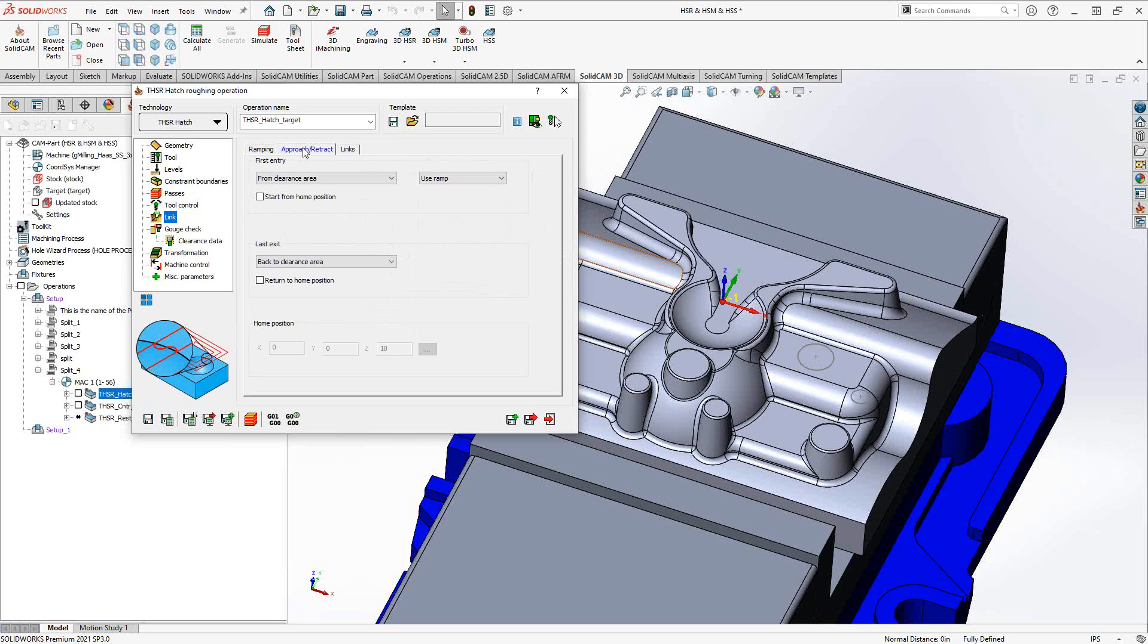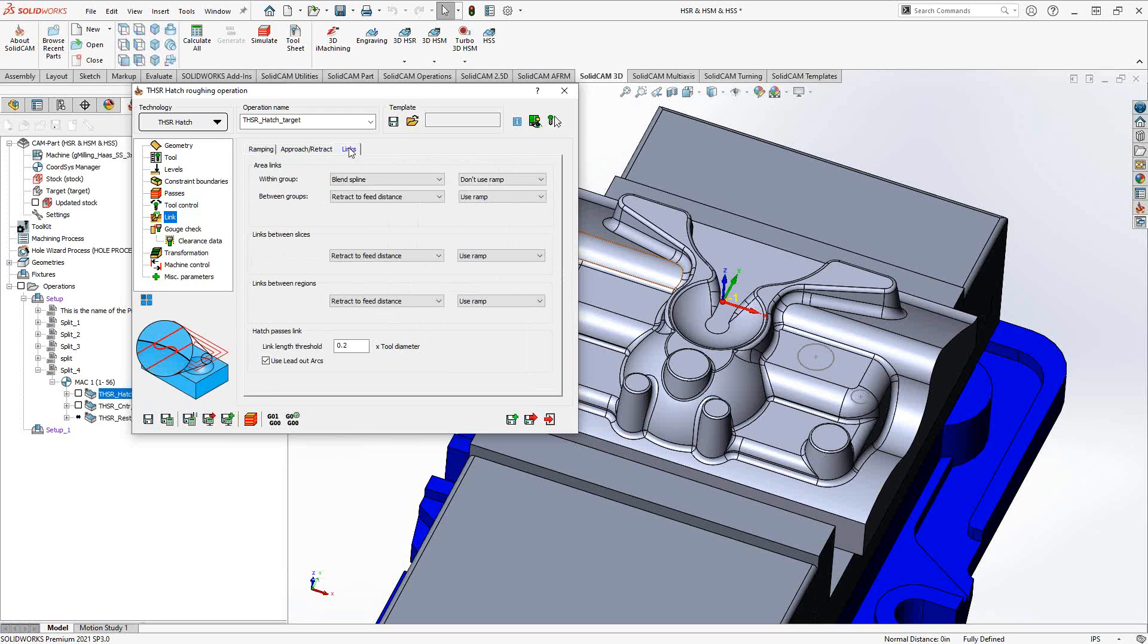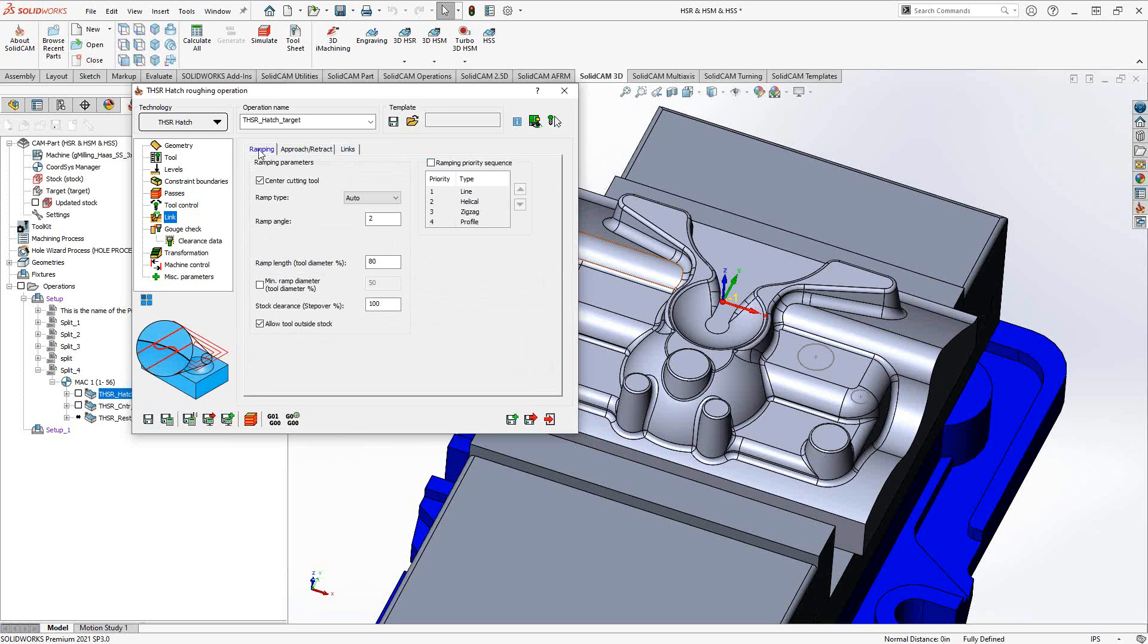Approach/retract, very similar to what we saw in the HSS video. You can control where this will approach and retract from. And then in terms of links, how to link those particular areas between slices and regions and such. So further detailed control over the movement of the tool in this otherwise automatic toolpath.